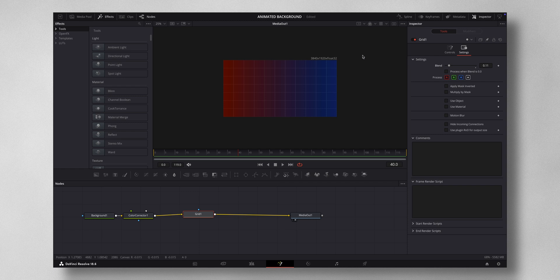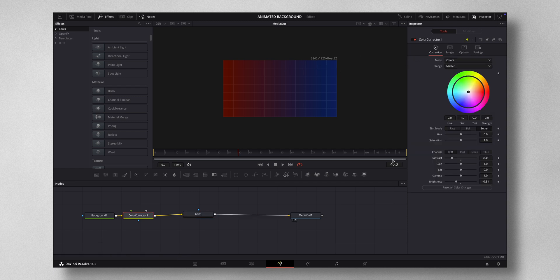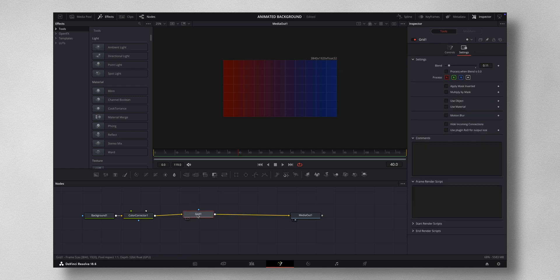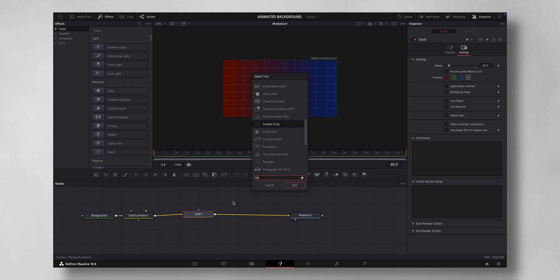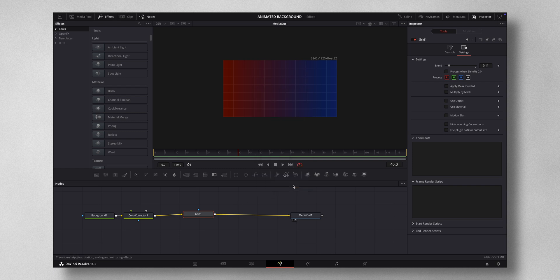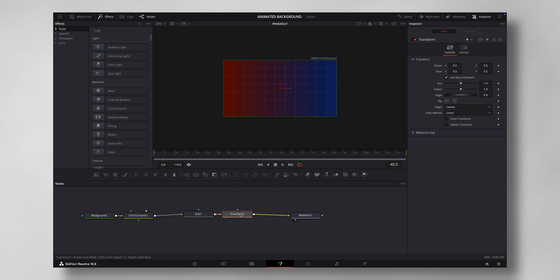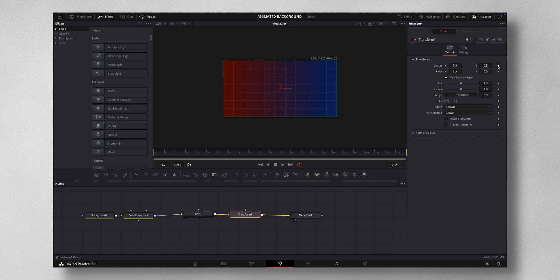Now let's animate this background. For that, come to Grid, Shift spacebar, hit Transform, press add. Now we will be keyframing the Y axis, so you come to the start of the frame and press a keyframe here.